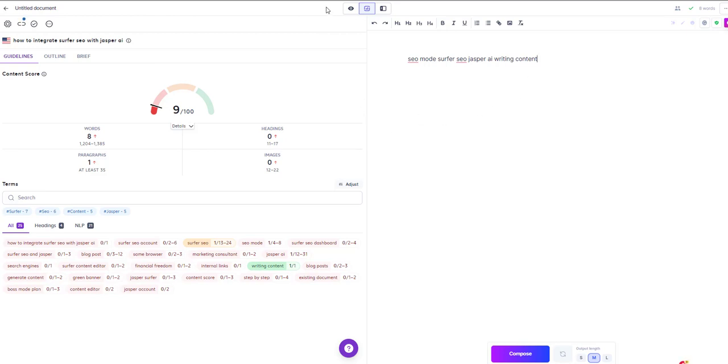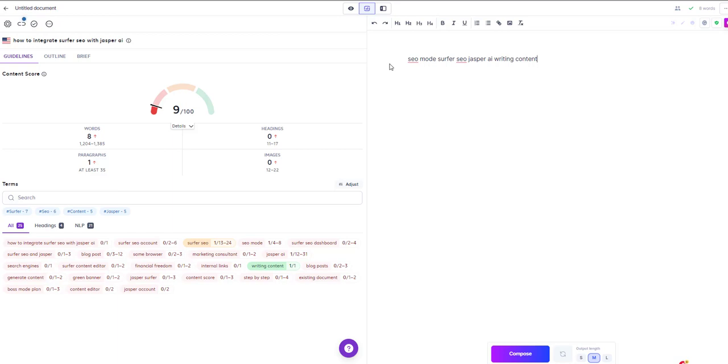Now if for some reason you're not seeing this SEO mode option in Jasper, what you should do is just refresh the browser, clear caching cookies. If that doesn't work, just try connecting to both again, but just make sure you're connected with the same browser and it should work. I've never seen any issues with it at all.